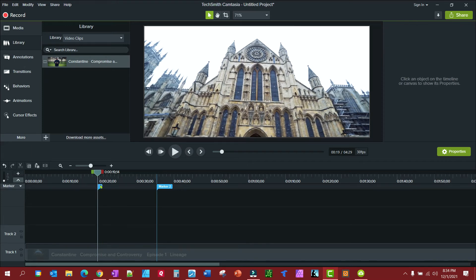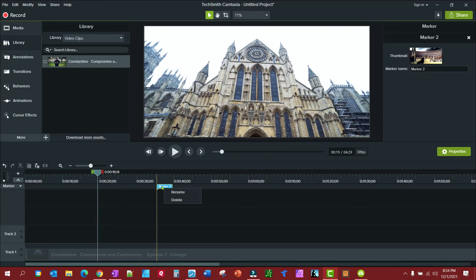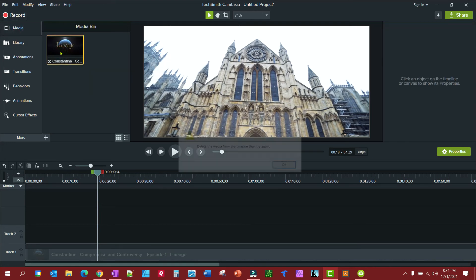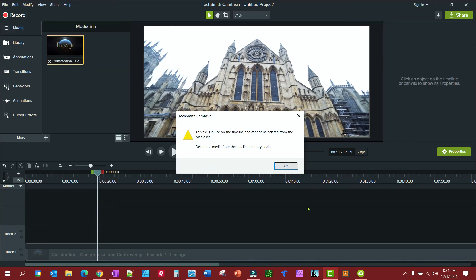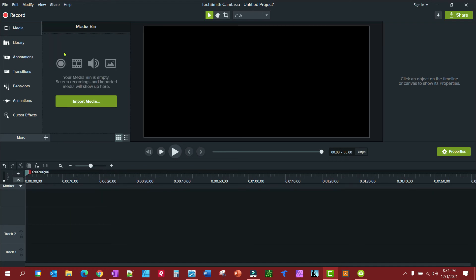Go ahead and get rid of these markers here and go back to media. Let's say I've got... so I'm going to delete this. And we're going to pretend that we have several clips we're going to make a video out of.